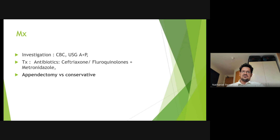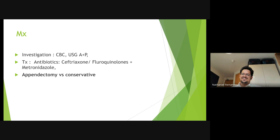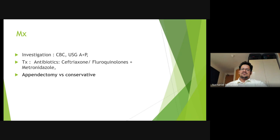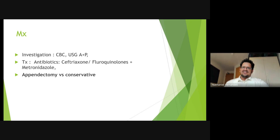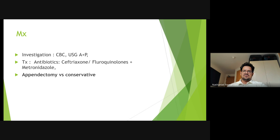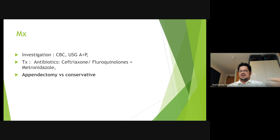Investigations: CBC and abdominal ultrasound to look for a dilated appendix or appendicolith. However, finding the appendix on ultrasound is often very difficult. Importantly, 90% of appendicitis is a clinical diagnosis — use the Alvarado score. This patient has rebound tenderness (scores 2), fever, and elevated white cell count with neutrophilic shift, all pointing toward appendicitis. Treatment: antibiotics — a cephalosporin with anaerobic cover.